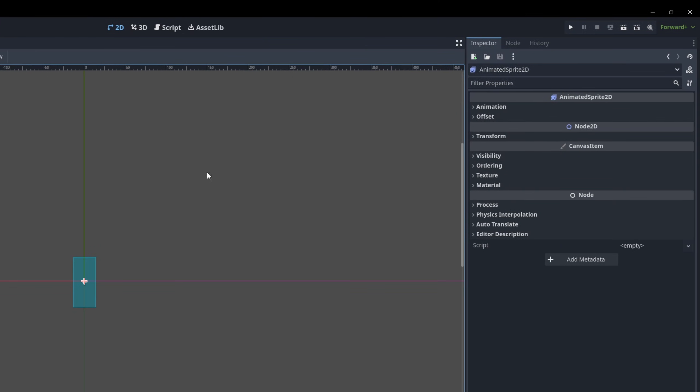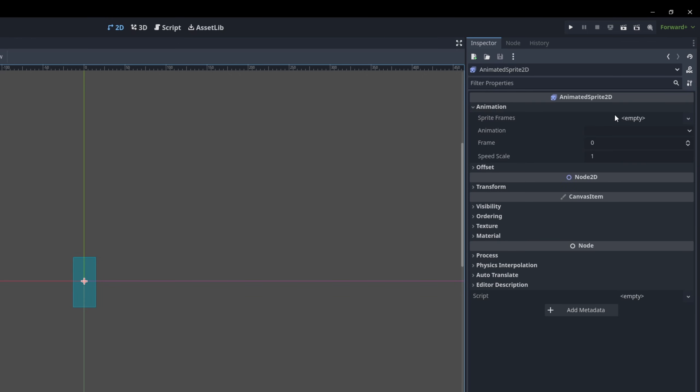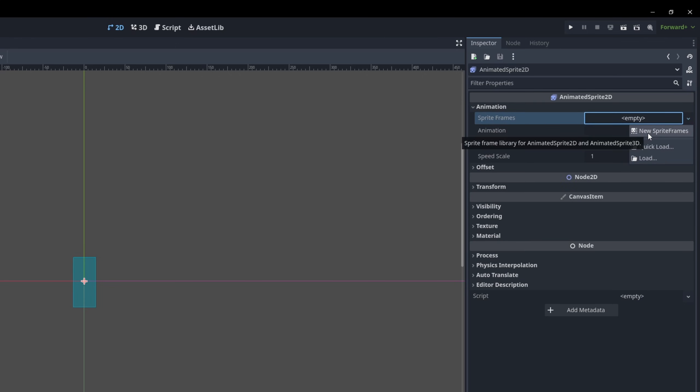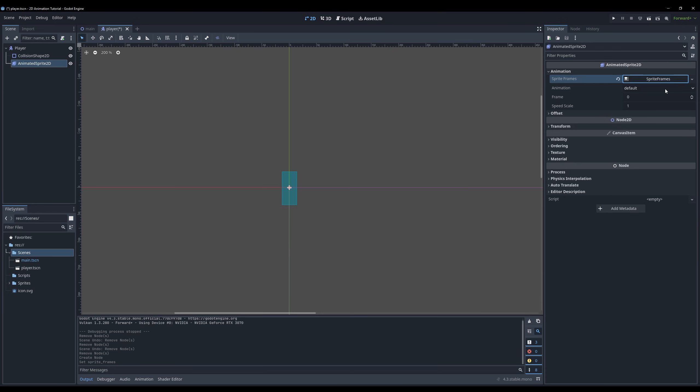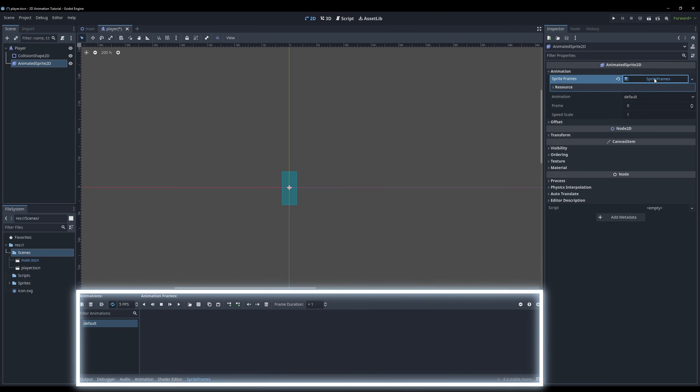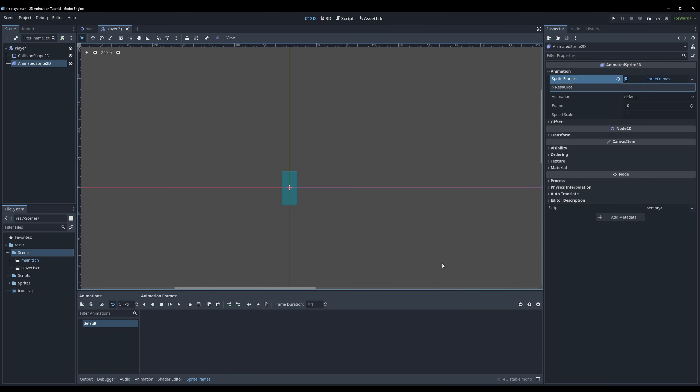In the inspector, unfold animation, click on the empty next to the sprite frames and then select new sprite frames. Then open up the sprite frames editor by clicking on the newly created sprite frames.